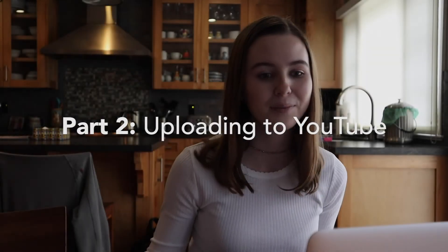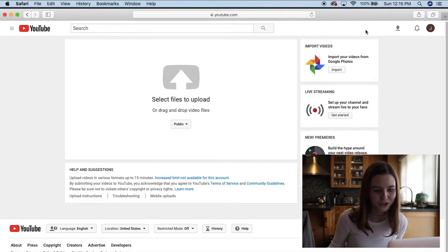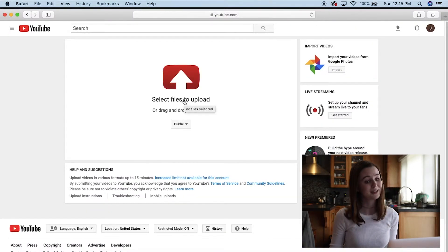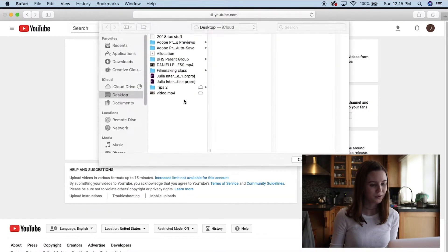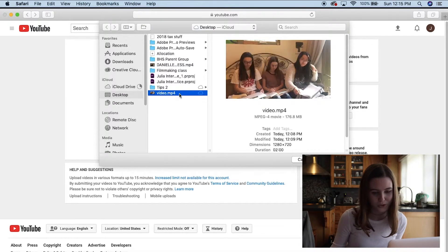So now we're going to upload the video to YouTube. So I'm going to go click upload in the upper right corner. Then I'm going to click select files to upload. Click on my video, click choose.